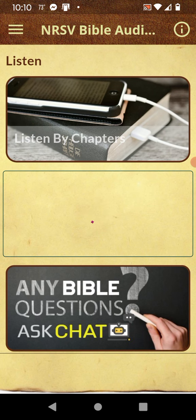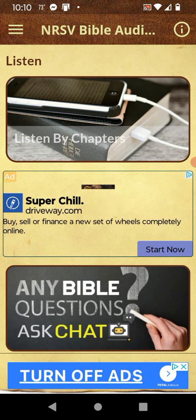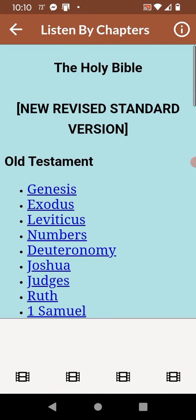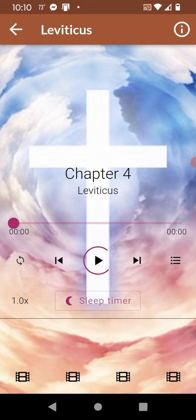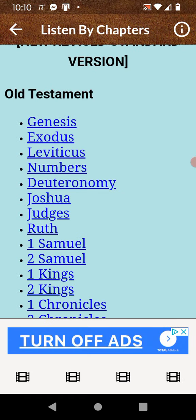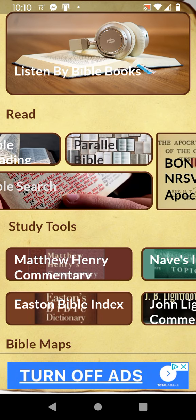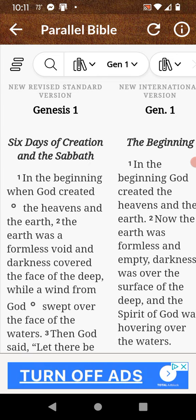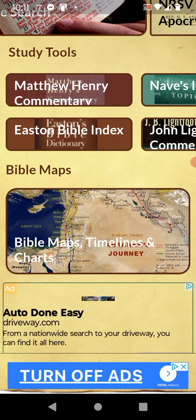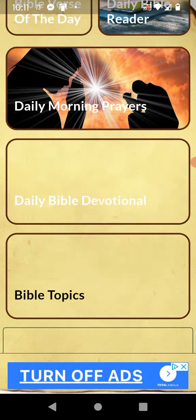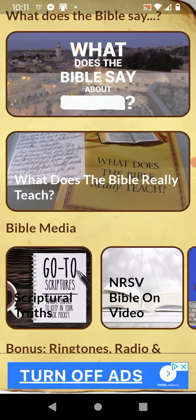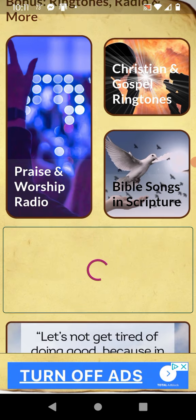In the free version you get ads, but the paid version you get no ads. You can listen to the Bible — listen by chapters. Let me show you a quick version: Leviticus 4. You can listen and read by chapters. Then you can go to the parallel Bible and get the NRSV version and the NIV version so you can read those in comparison or in parallel. You also have your study tools.